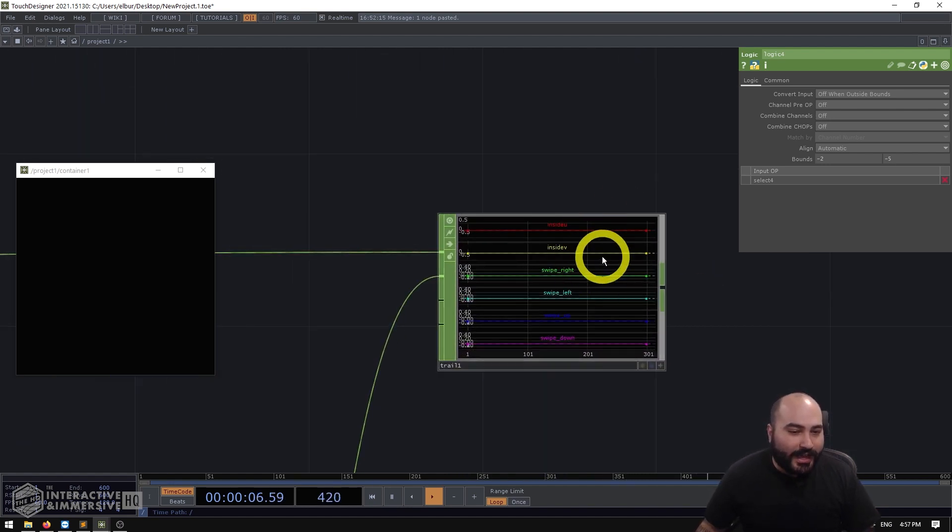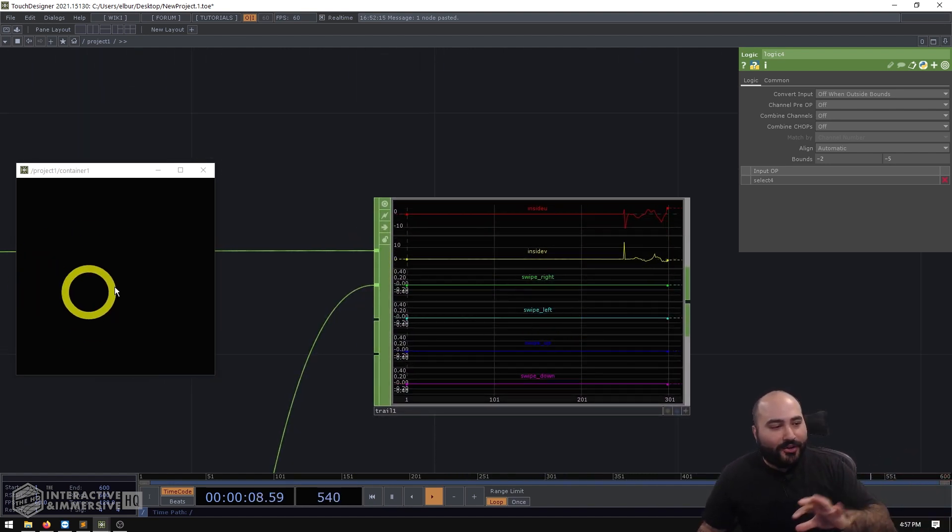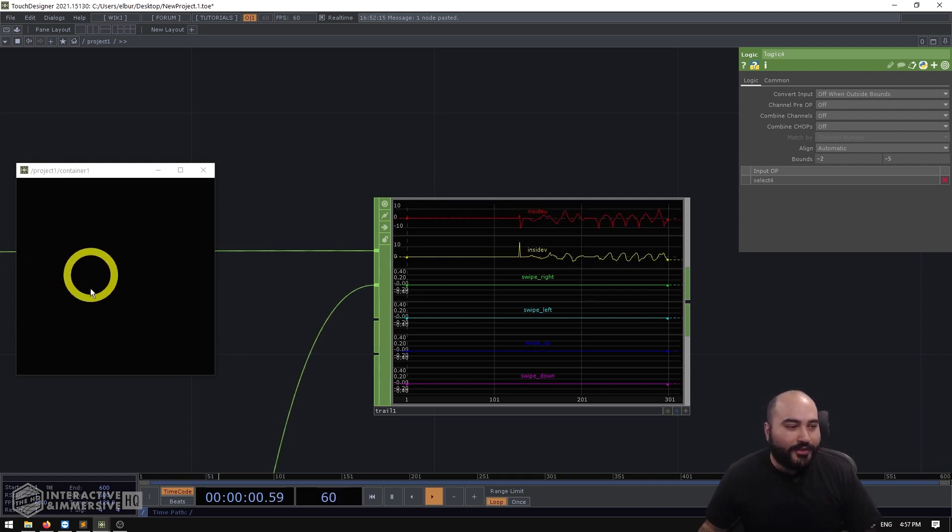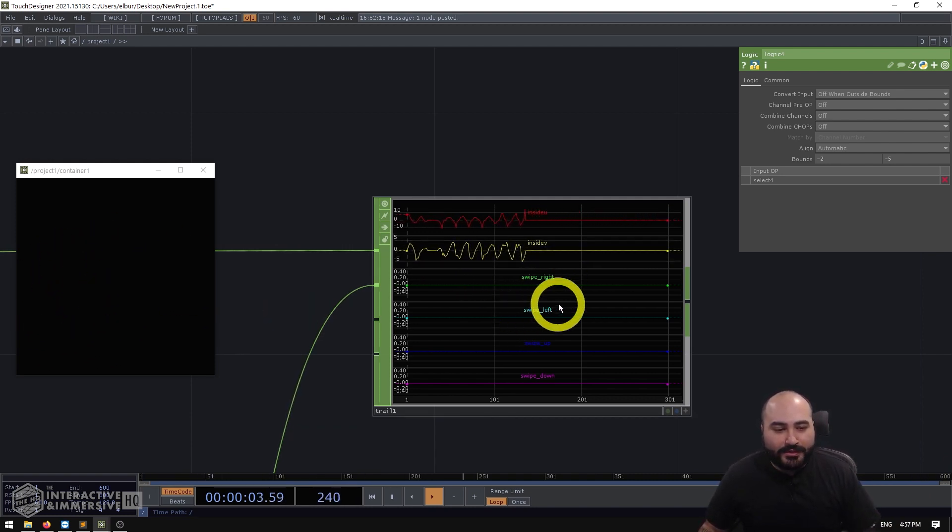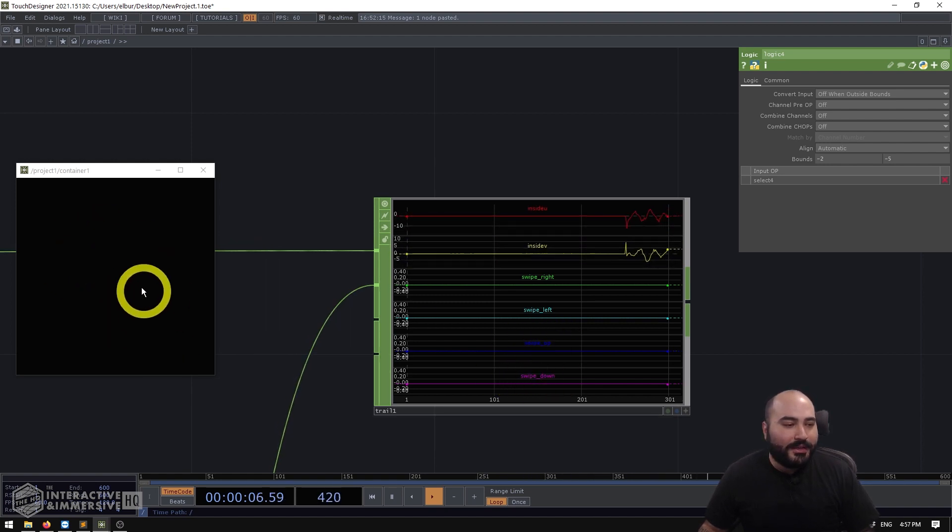Now you can see here I have a trail chop and we're going to be building all of this from scratch right now. And you can see I have different channels for my swipe right, swipe left, swipe up and swipe down.